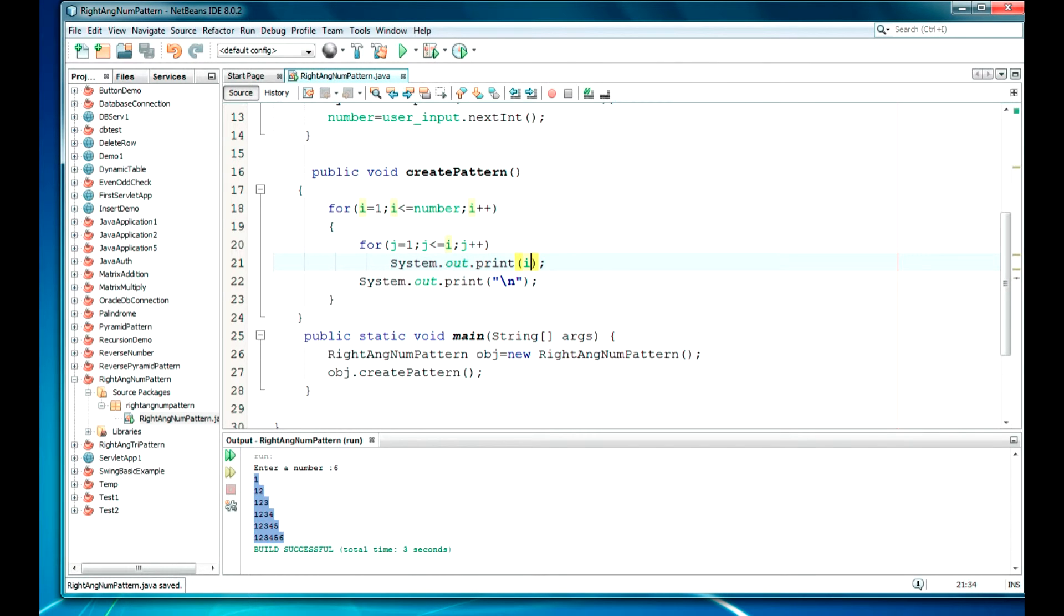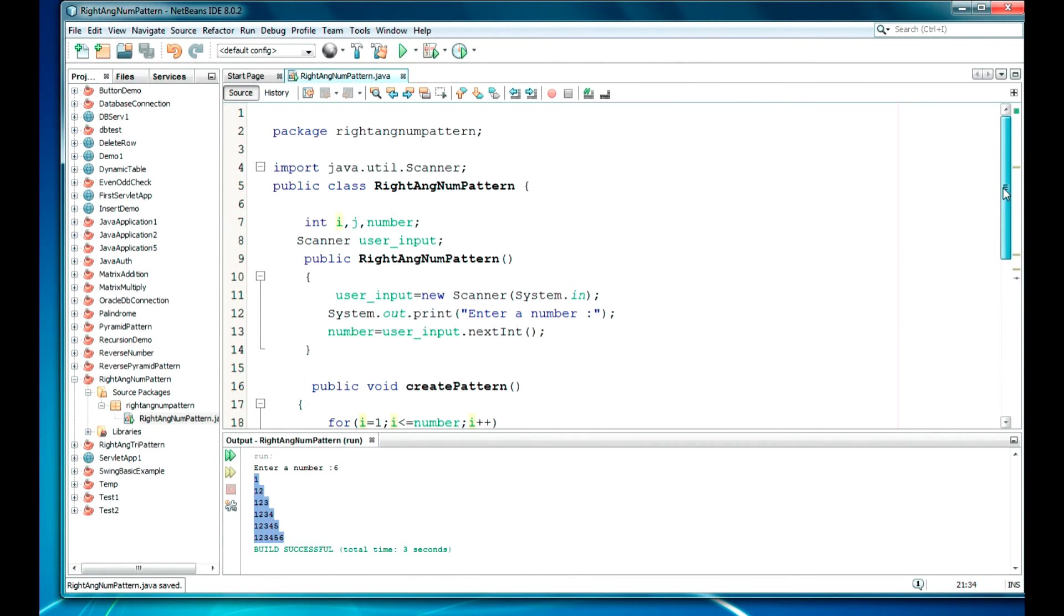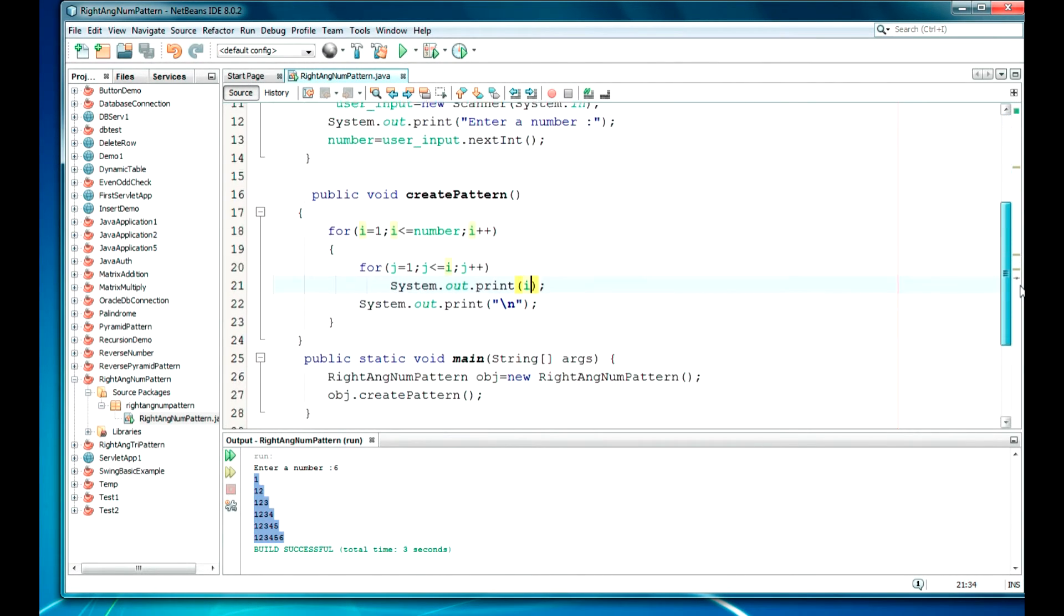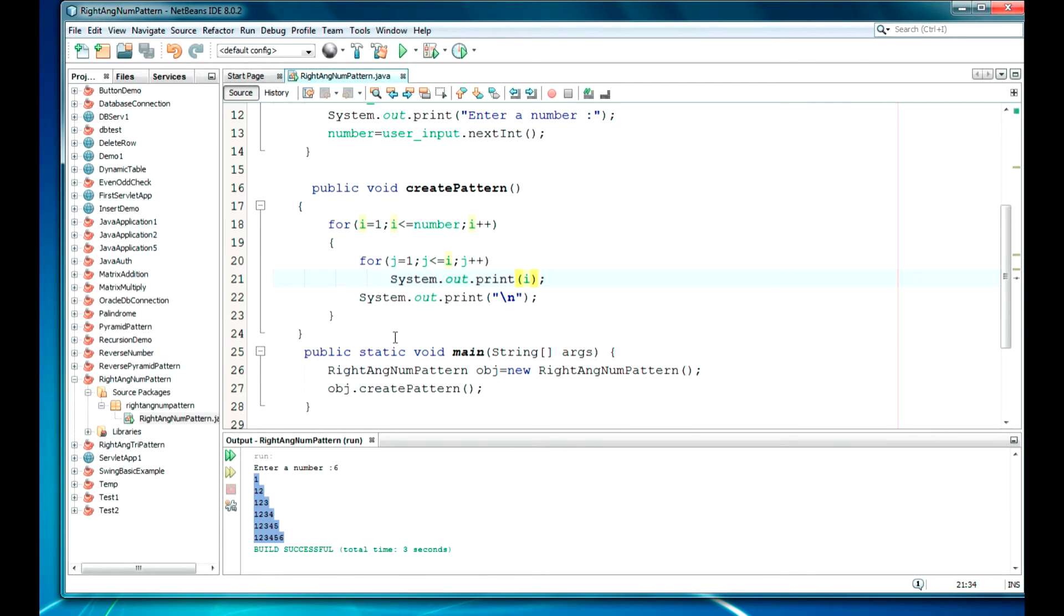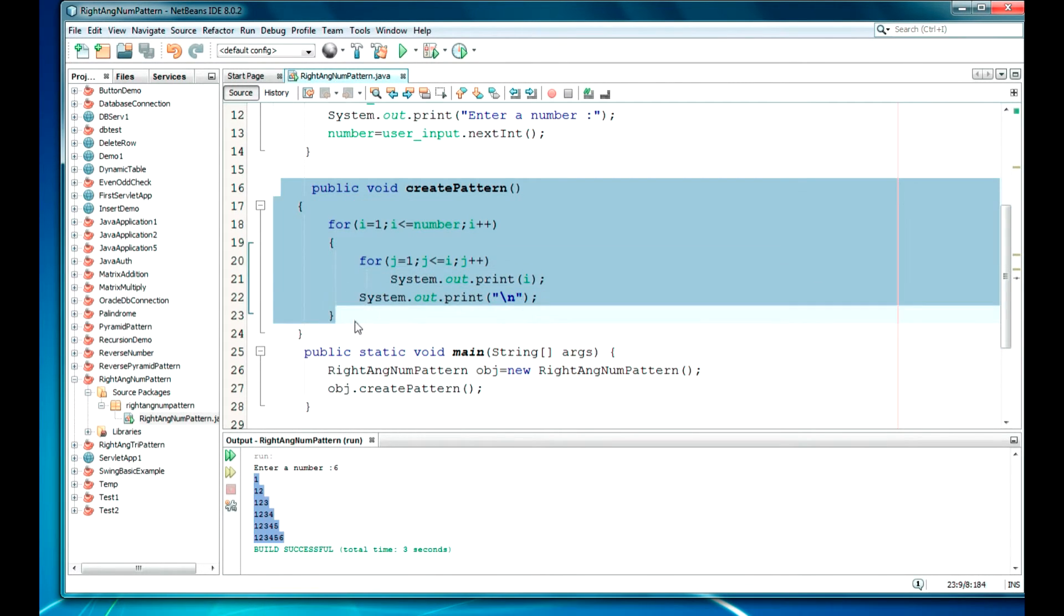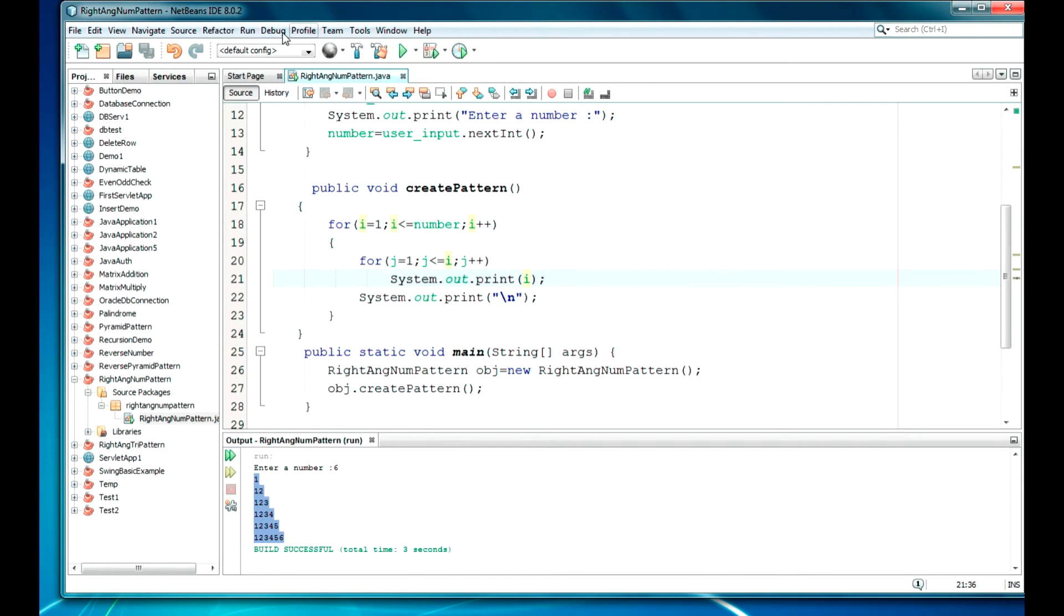The code is that. I will just have a small demo. Taking the input, I am having the object creation and the function. So let's save it and run.